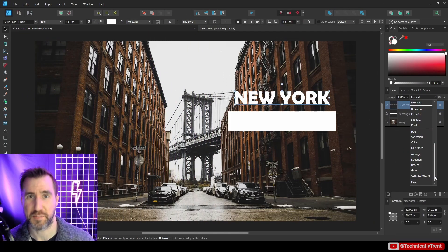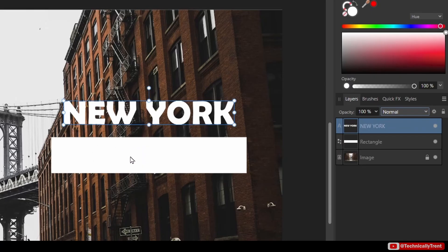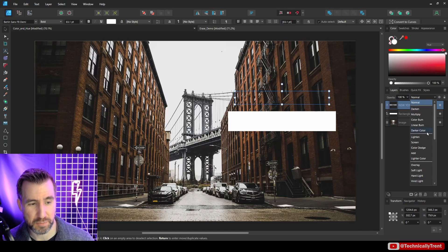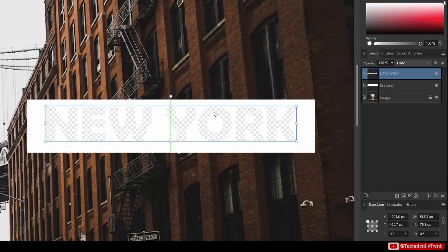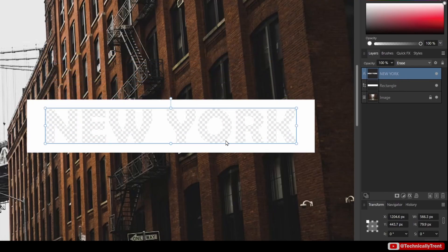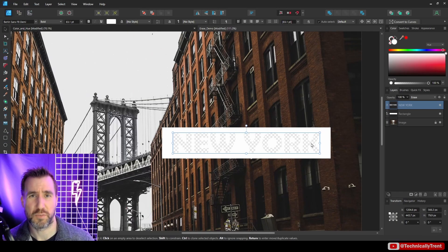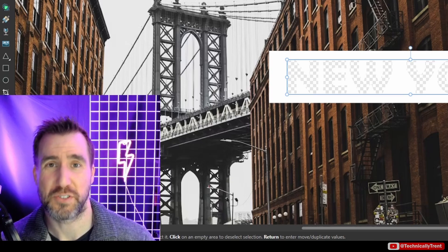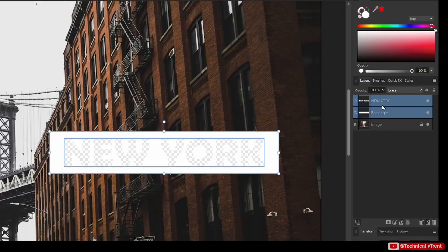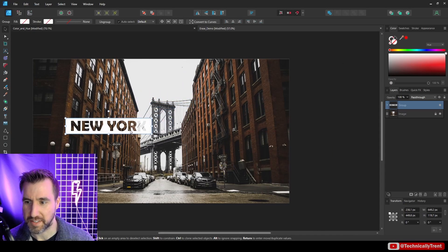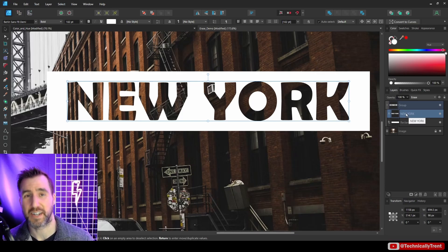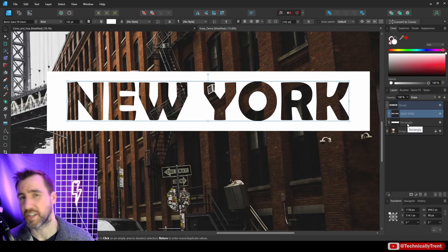Finally, at the bottom we have the Erase blend mode. Let's say I have text that says 'New York' and I want to cut that shape out of a rectangle so I can see through it into the buildings behind. With New York selected, I'll set its blend mode to Erase. Zooming in, you see the checkerboard pattern — it's erasing through my whole image, which isn't what you want. The easy fix is to group the two objects together. With New York and my rectangle grouped, it gives the desired effect — you can see through the text. When grouped, the erase effect only affects the layer below it within the group, not your whole image.